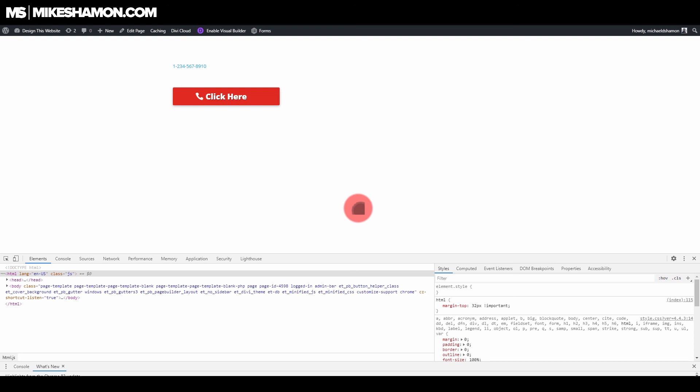If you want to get the Divi theme, I offer a bonus when you get through my affiliate link. Go to divibonus.com and you can check that out as well. All right guys, check out my other tutorial videos, and I'll see you on the other side.